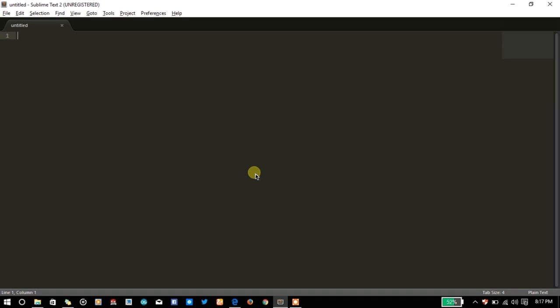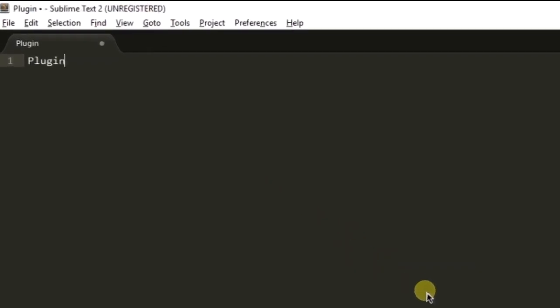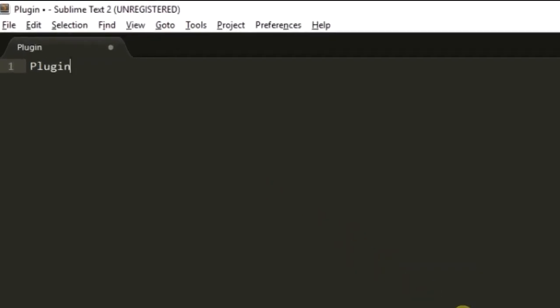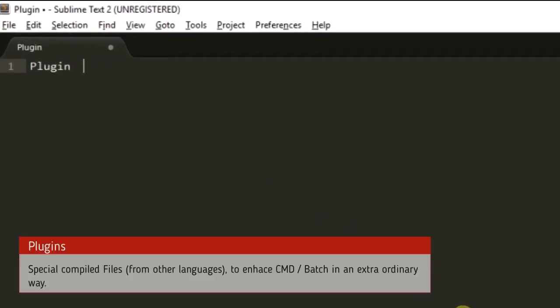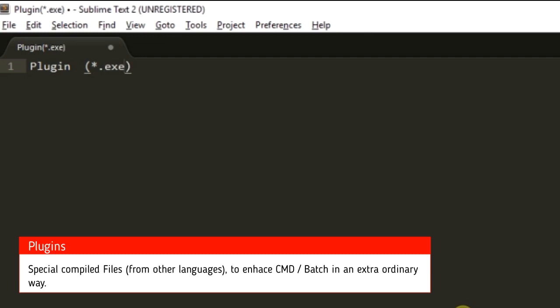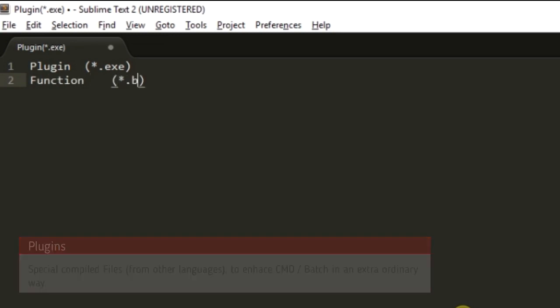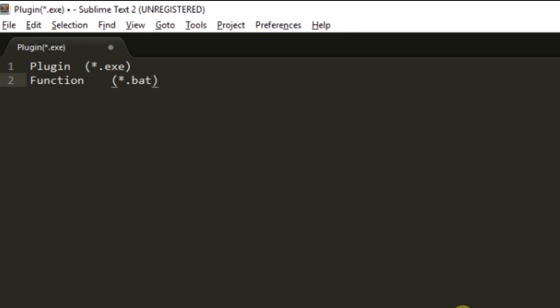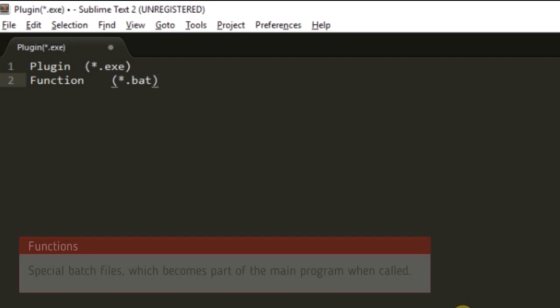Basically plugins that I am calling are the files that are executable files or some other files, while functions are the batch files.